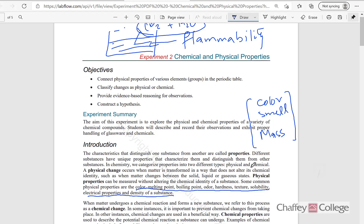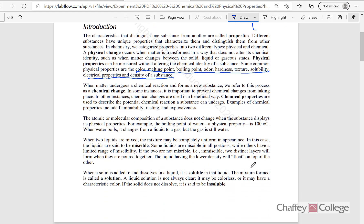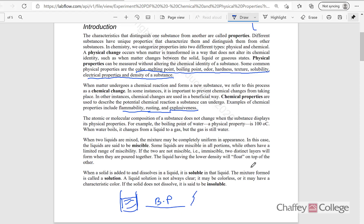There are many other chemical properties such as flammability, rusting, explosiveness — all those are chemical properties. When we measure these properties, a change may take place. For example, if we measure the boiling point of any object, things may go from liquid to a vapor, and that's a change.